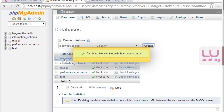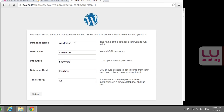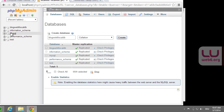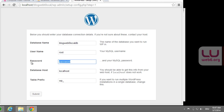Once the database is created, go back to the WordPress configuration file and hit 'Let's go.' Here we enter the database name — 'blog-web6-local-DB.' If you don't remember it, go back to localhost and check. The username should be 'root' — lowercase. The password should be blank. The database host is localhost. Change the table prefix to any letter and number combination you like. Then hit submit.